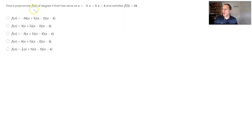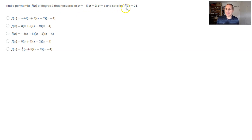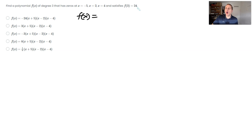Here we need to find a polynomial f(x) of degree three with zeros at negative five, two, and four, satisfying f(3) = 24. We use the factored form of a cubic. Since it has exactly three zeros and degree three, none have multiplicity — they each act as linear zeros. So f(x) = a(x + 5)(x − 2)(x − 4), where a is an unknown constant out front.